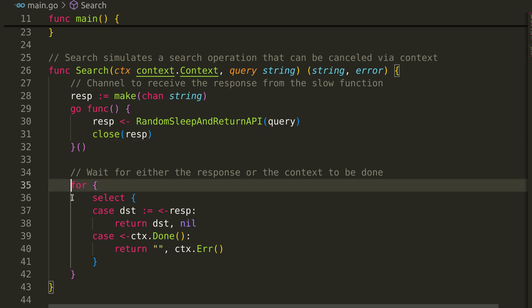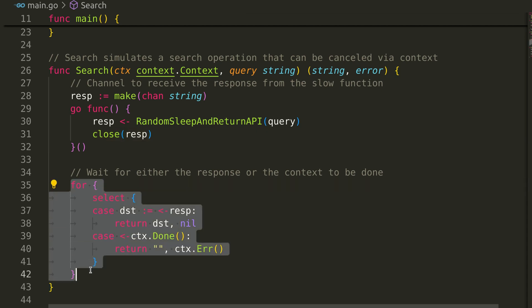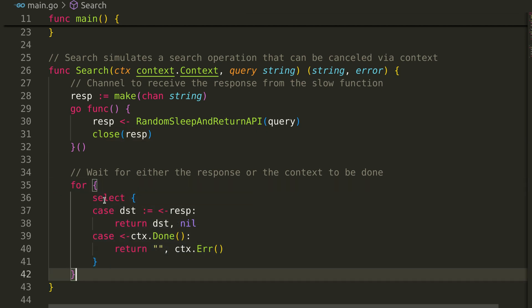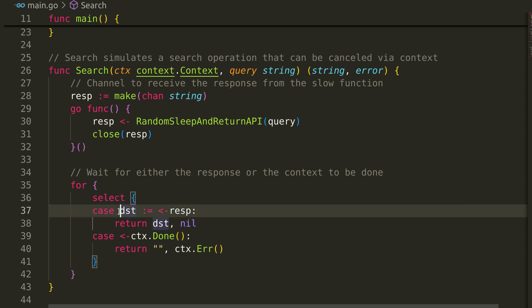In the for loop, we use a select block to wait for either the response from the channel or a signal from the context that the operation has timed out.